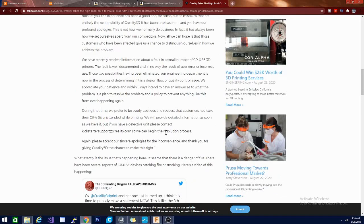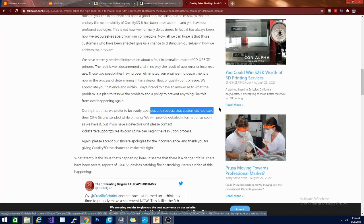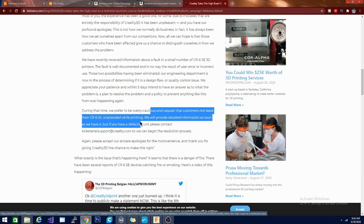Do not leave this machine unattended. It says that they're working on resolving it, keeping it from ever happening again, and during the meantime they prefer to be overly cautious and request that customers not leave their CR-6 unattended while printing. They'll provide detailed information as soon as they have it.